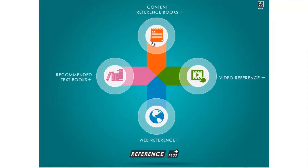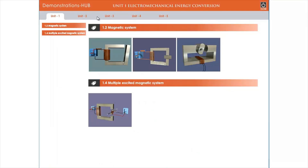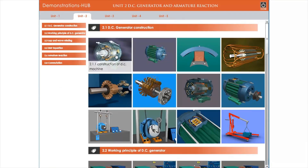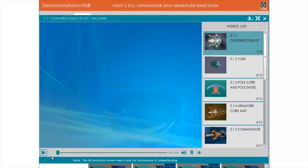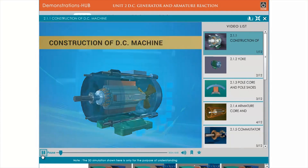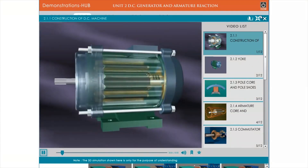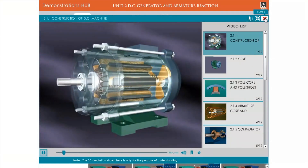With extensive content and materials readily available, along with interactive video references for every concept, you would always find everything you need, all at one place, anywhere, anytime. You'd never waste a single moment again.